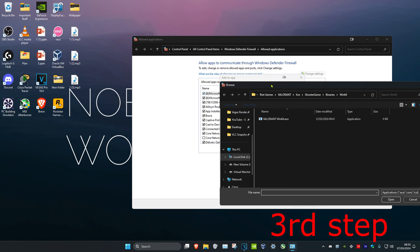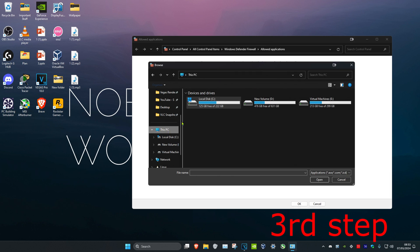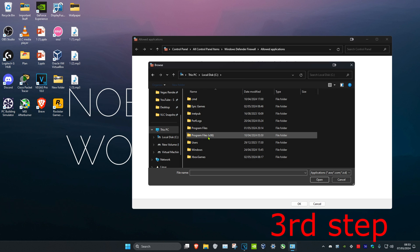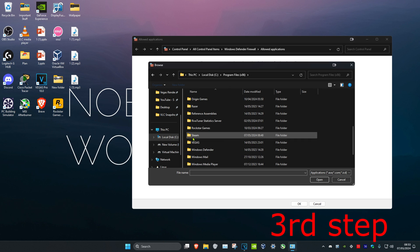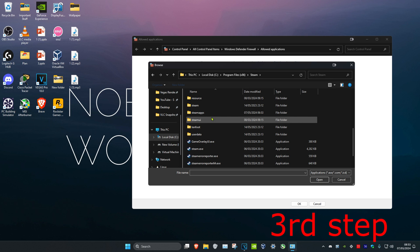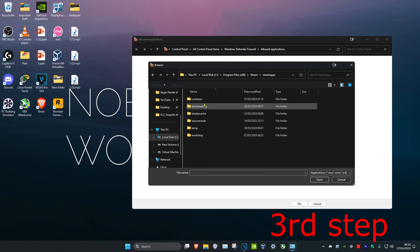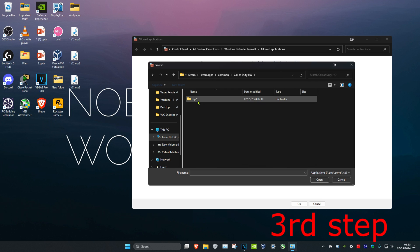Find where you have Call of Duty installed. For me personally, it's on this PC, C drive, Program Files x86, Steam, scroll down to SteamApps, Common, Call of Duty HQ, MP23.